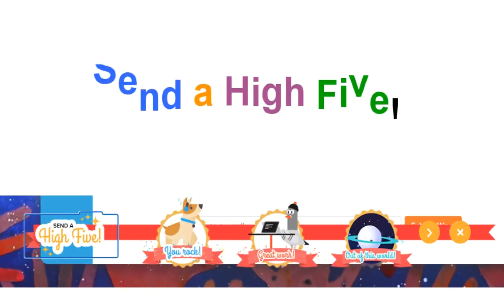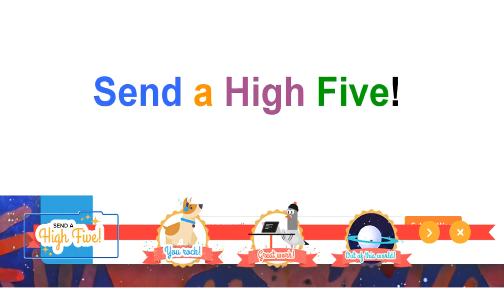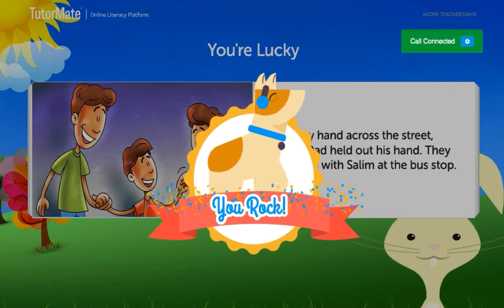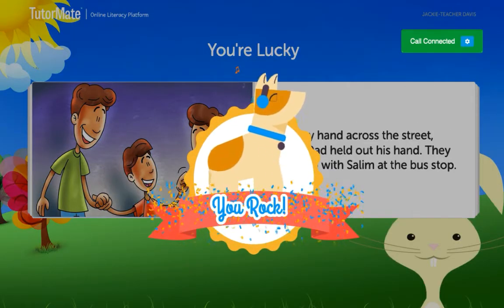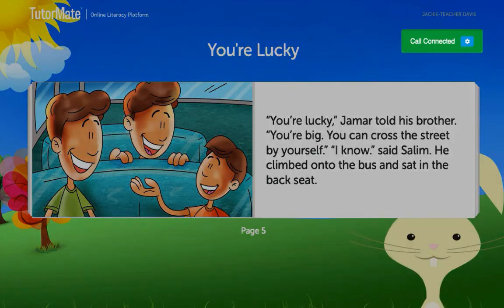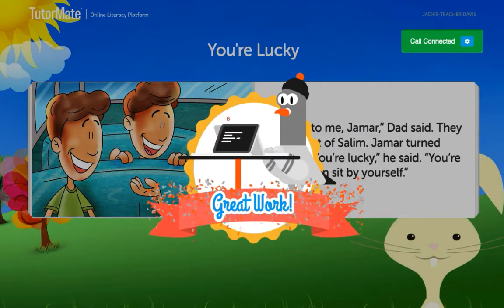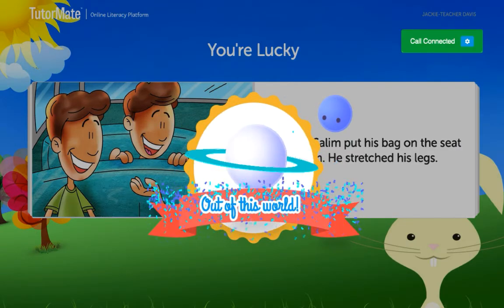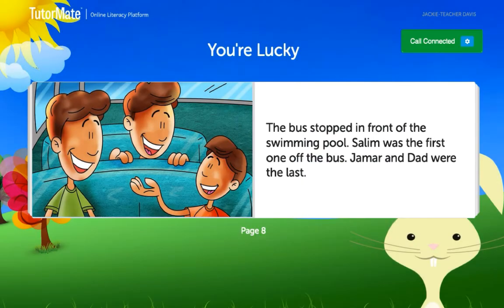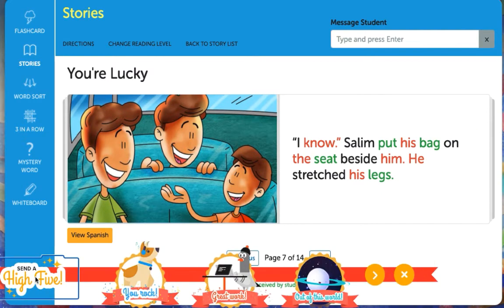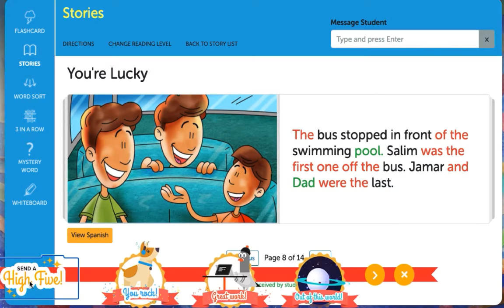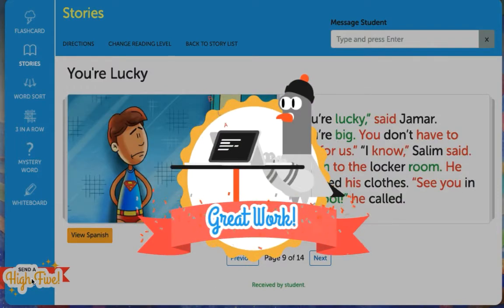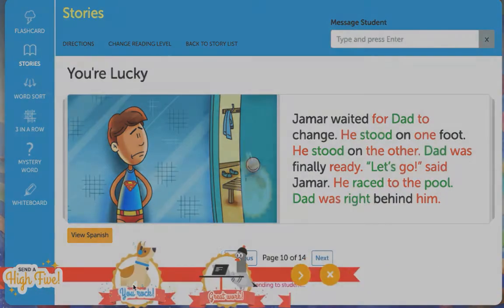As you work with your student, keep in mind that rewarding their success is an important component in building reading confidence. While verbal praise is very motivating and should be given often, we also provide high-five pop-ups you can use to further reward your student's hard work. High-five pop-ups are located on the lower left corner of each activity screen. To send one to your student, click on the high-five icon and select from one of the options presented. When you click the selected icon, your student will see it jump up on their screen.